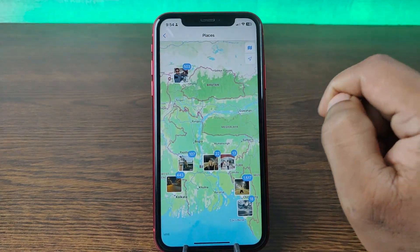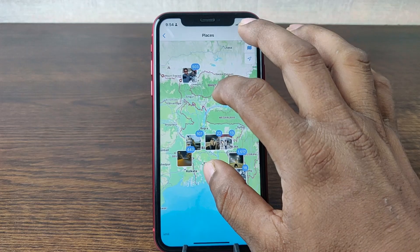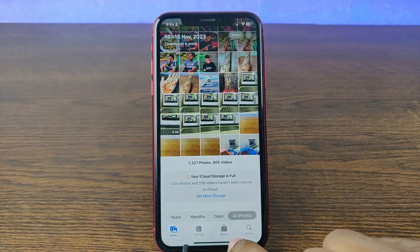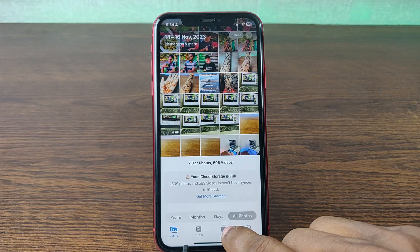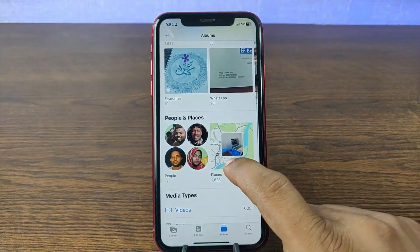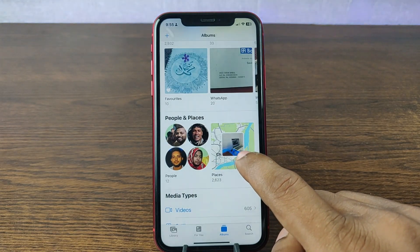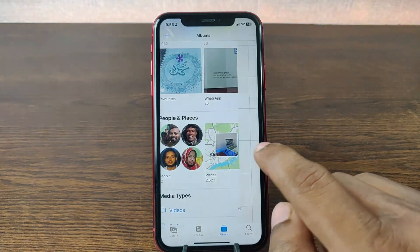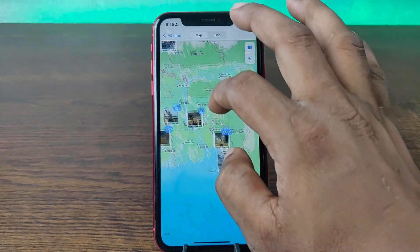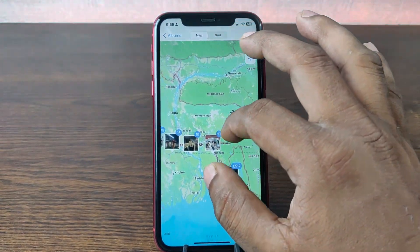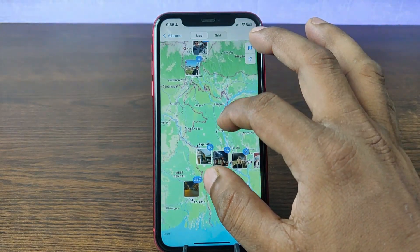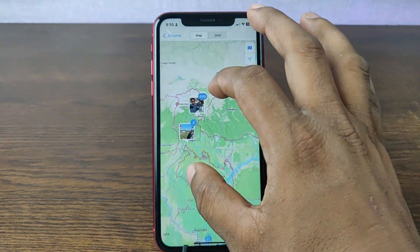Tap on Show Map and as you can see we are on the map. Or you can go to Albums on the bottom side and swipe up — as you can see it's showing Places. Tap on Places and as you can see it's showing a map of all my photos, showing where I took each photo.